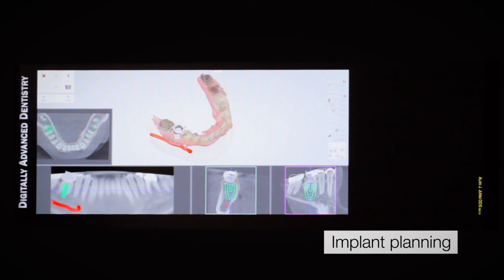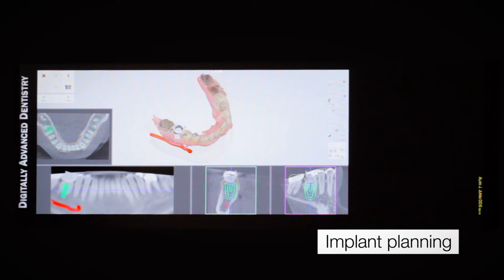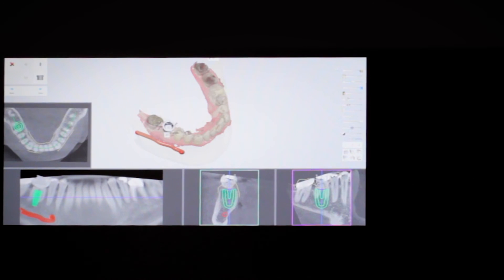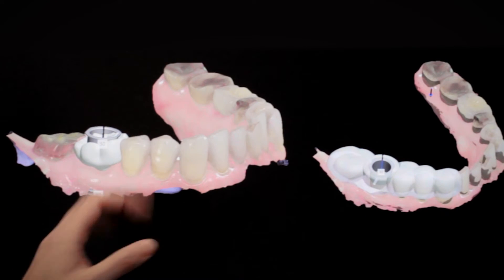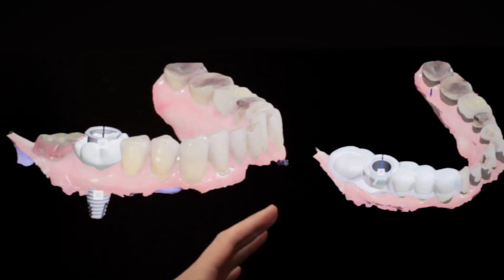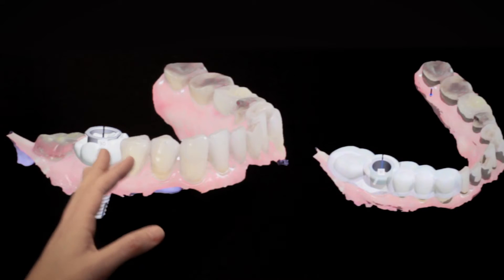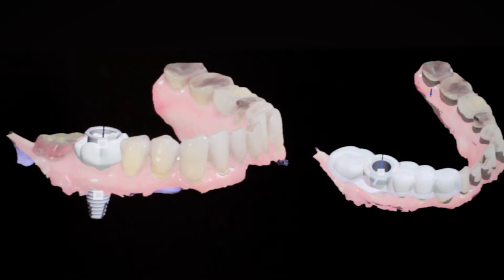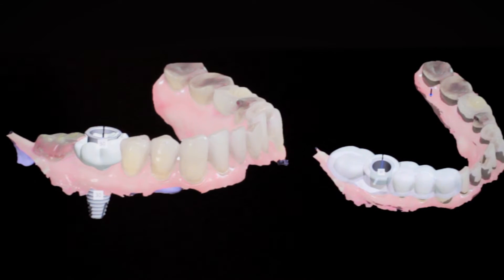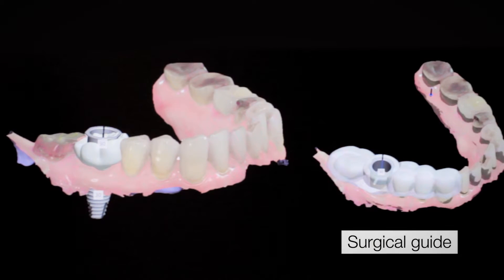The implant planning is put together and planned out after the patient has already left. From there, we're able to go ahead and take our final design, virtually remove the tooth that we want to replace with the implant, and create our surgical guide.